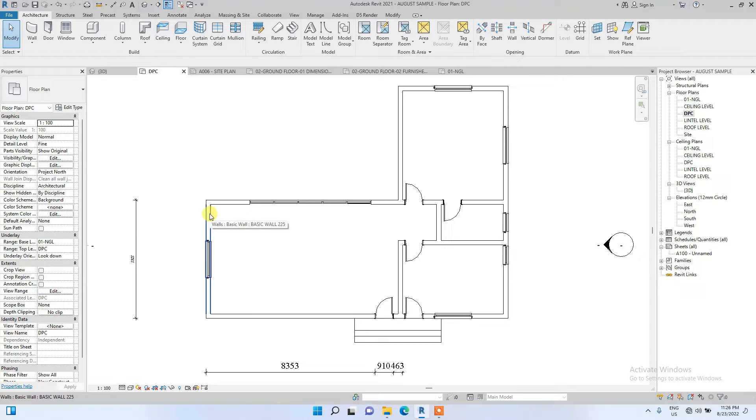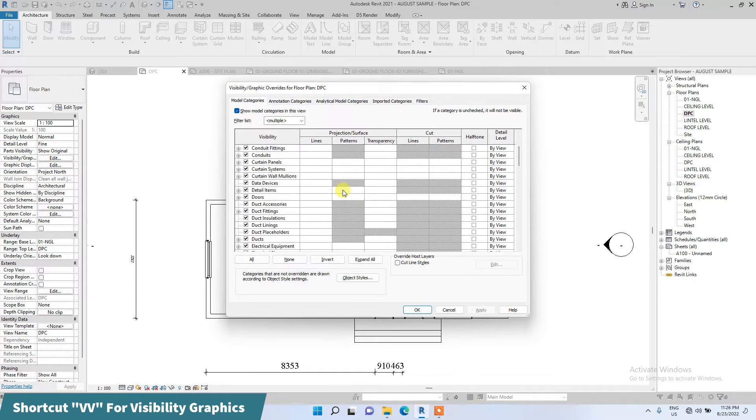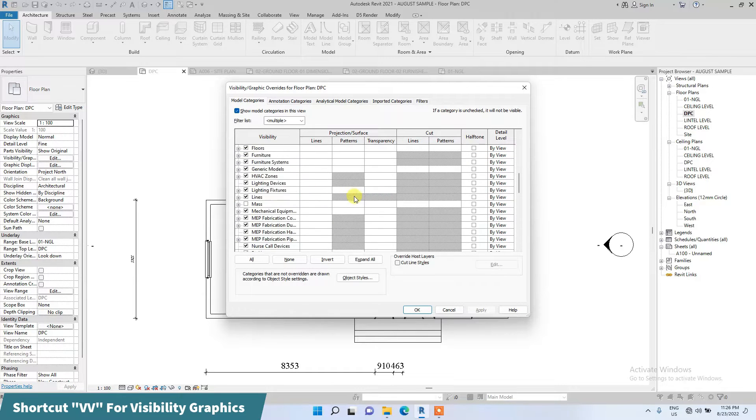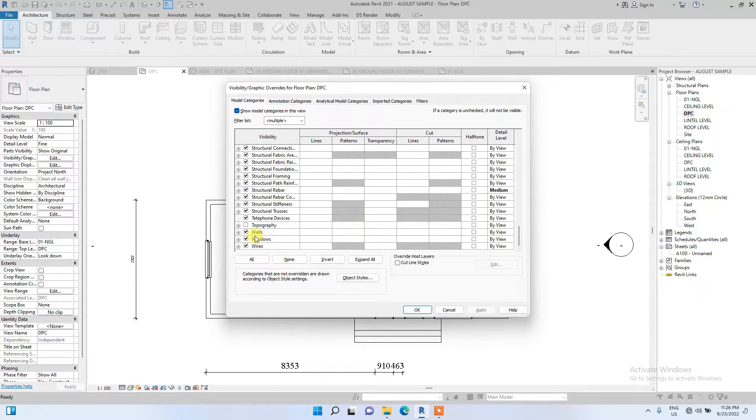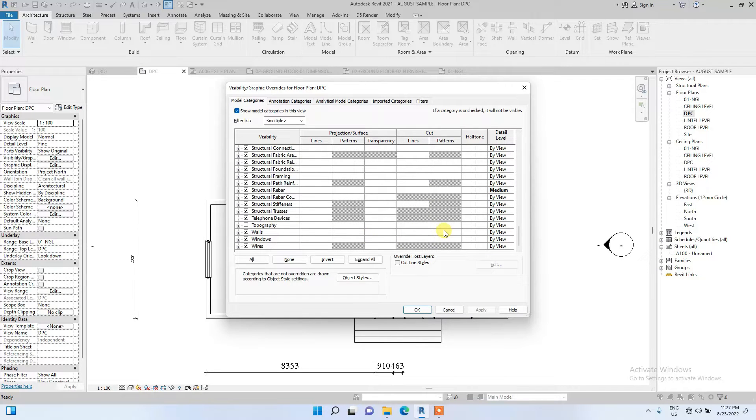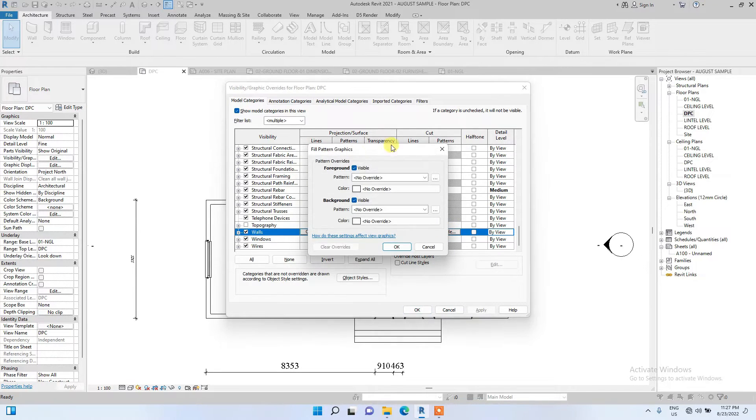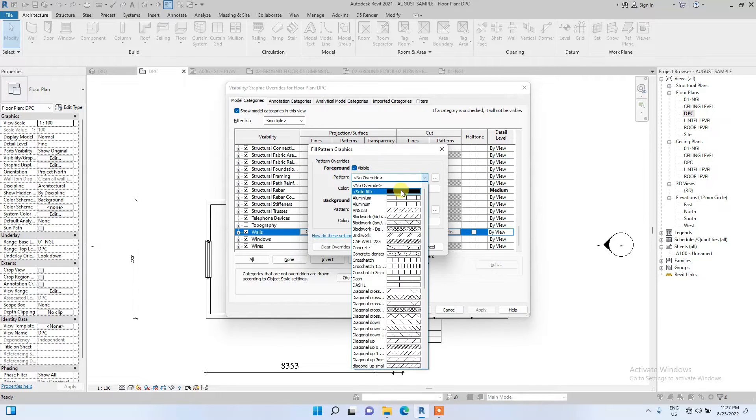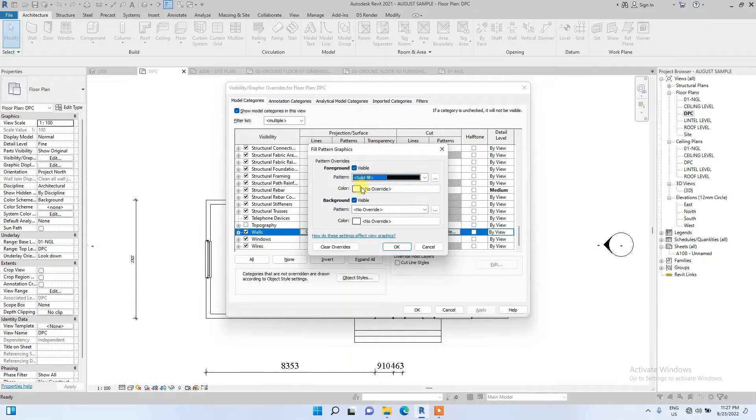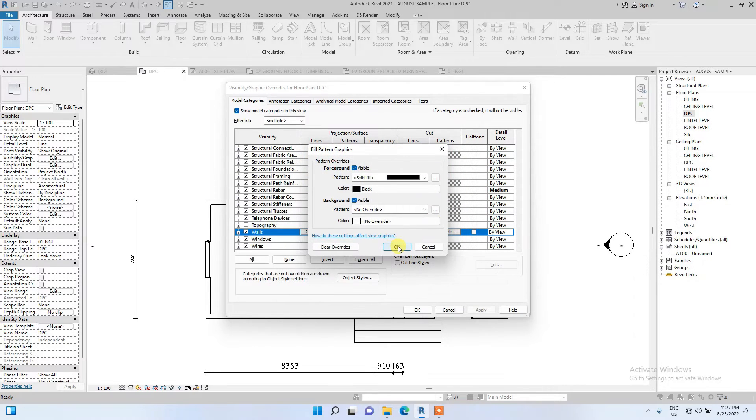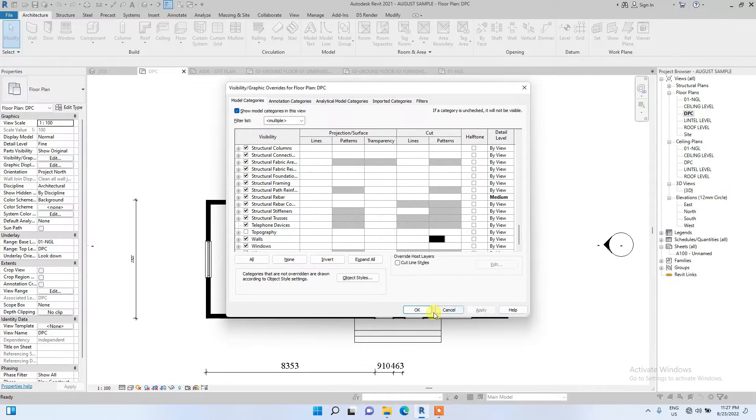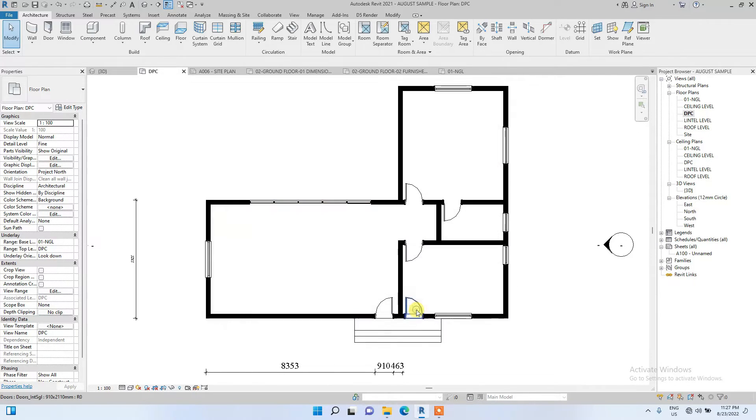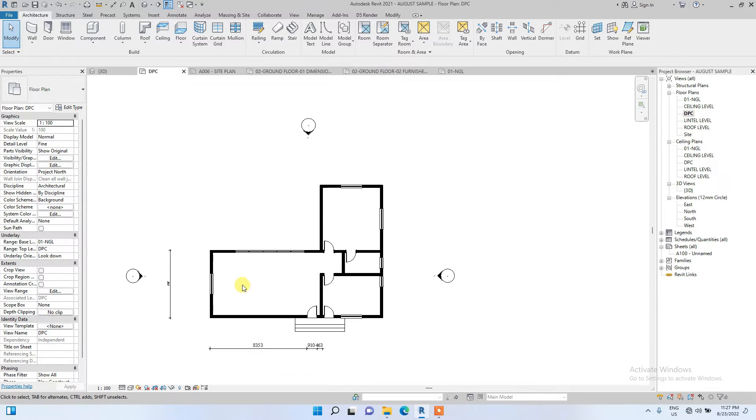I'm going to type in the shortcut VV, which means visibility graphics. I'm going to scroll down and look for walls. Under the patterns column, I'll change the pattern to solid fill black and change the color to black to give it a solid fill view.